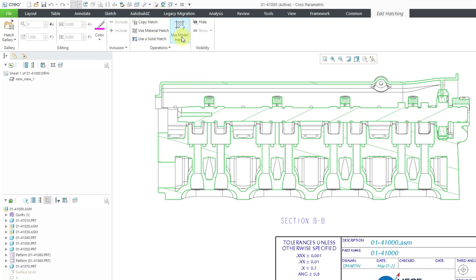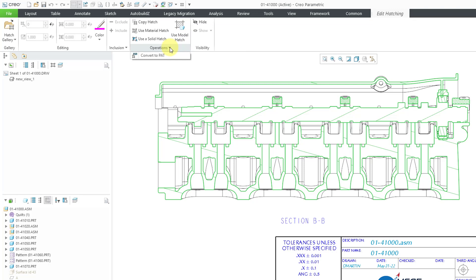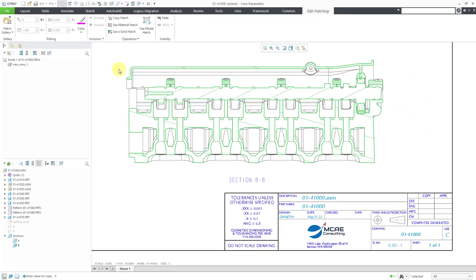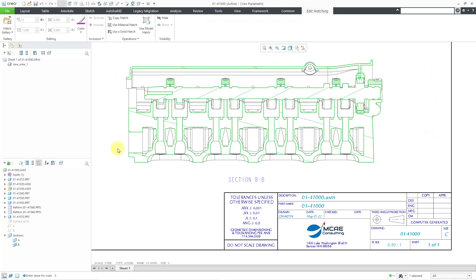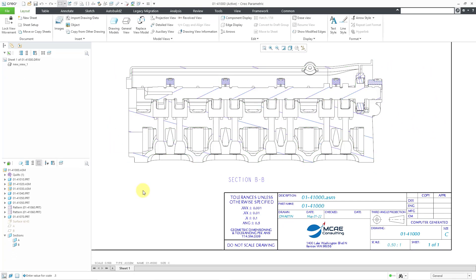And this button allows you to use the model's hatching itself. And if I go to the operations drop-down menu, here's the command where we can convert to the updated .pat file format with all the wonderful bells and whistles that it has. Alright, before I show other stuff, let's get out of the crosshatching for a moment.